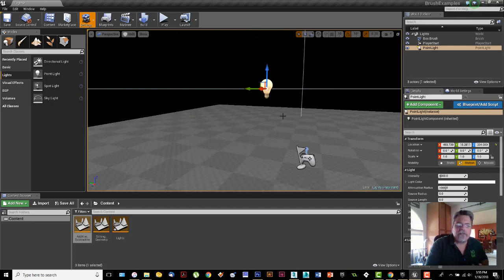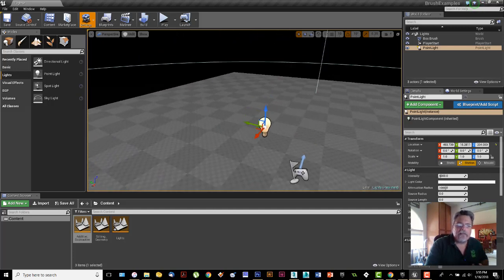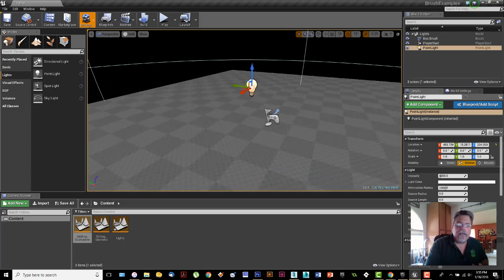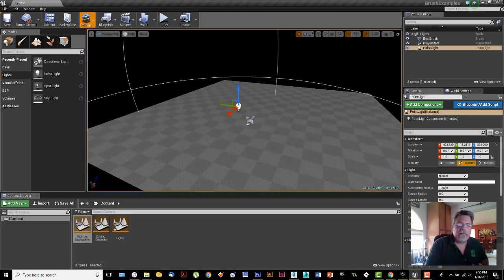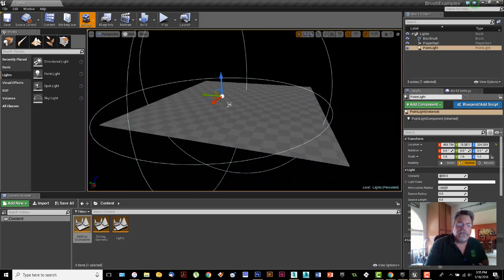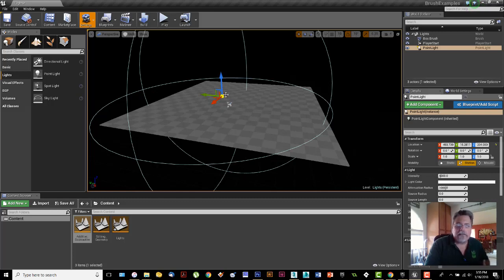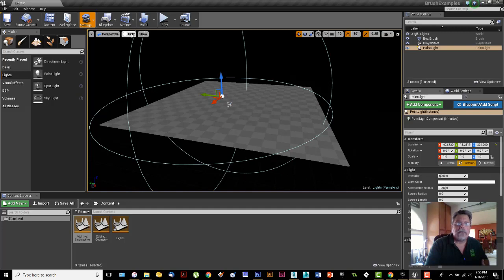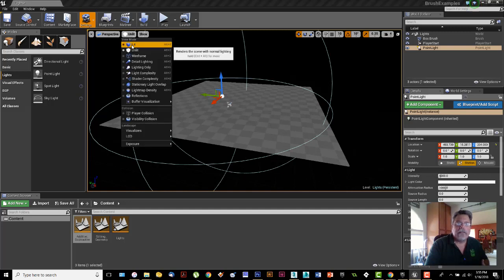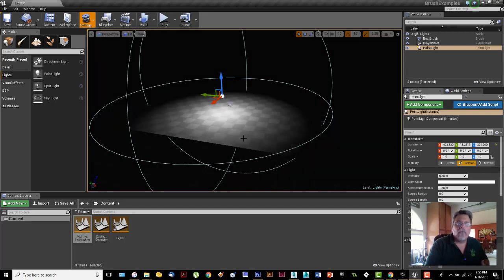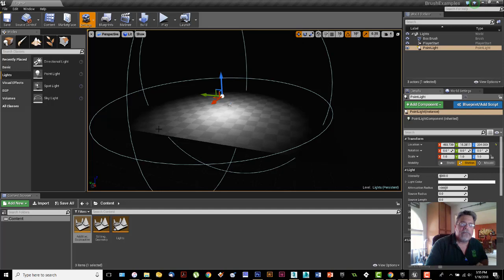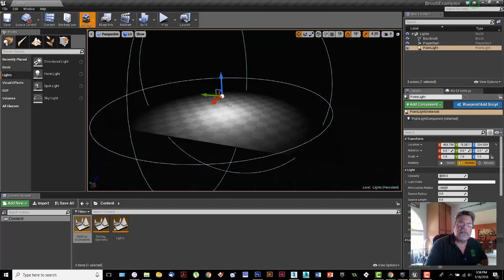The further the light has to go, the more it fades out. If I looked at this room lit now, anything outside of this big sphere is dark. It's not receiving any light. This light is contained within this attenuation sphere.